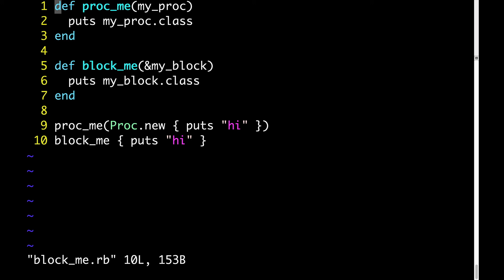Then when we put my_block.class, it's not block, it's proc.